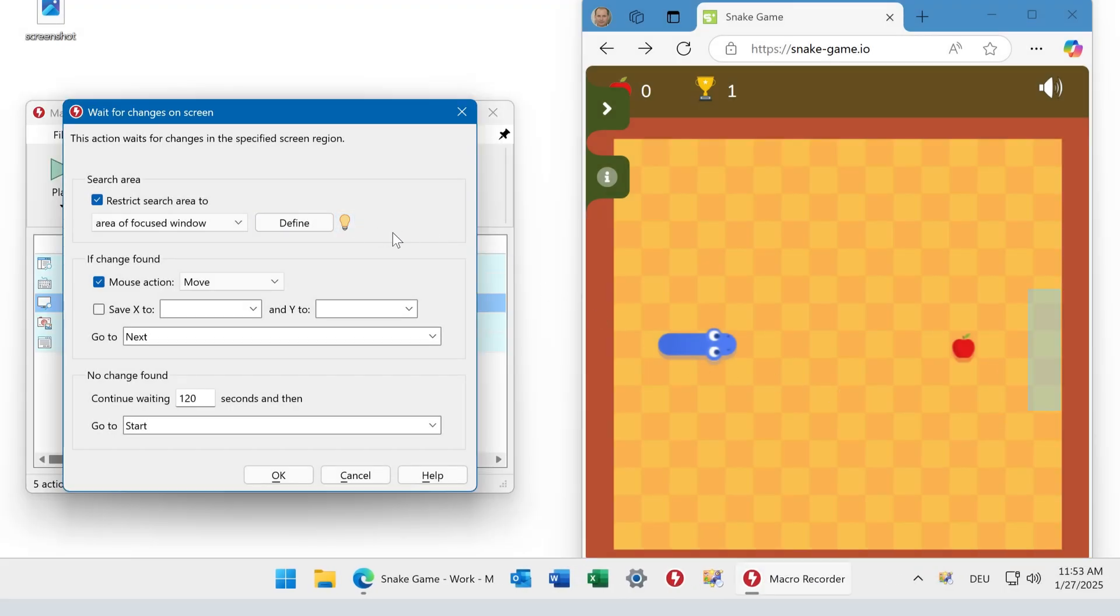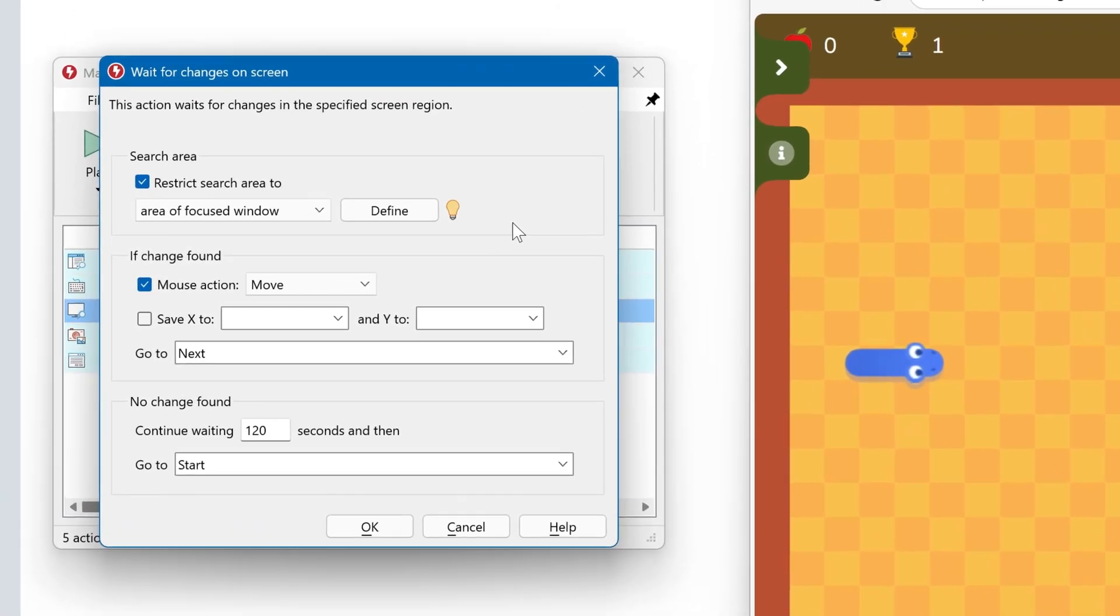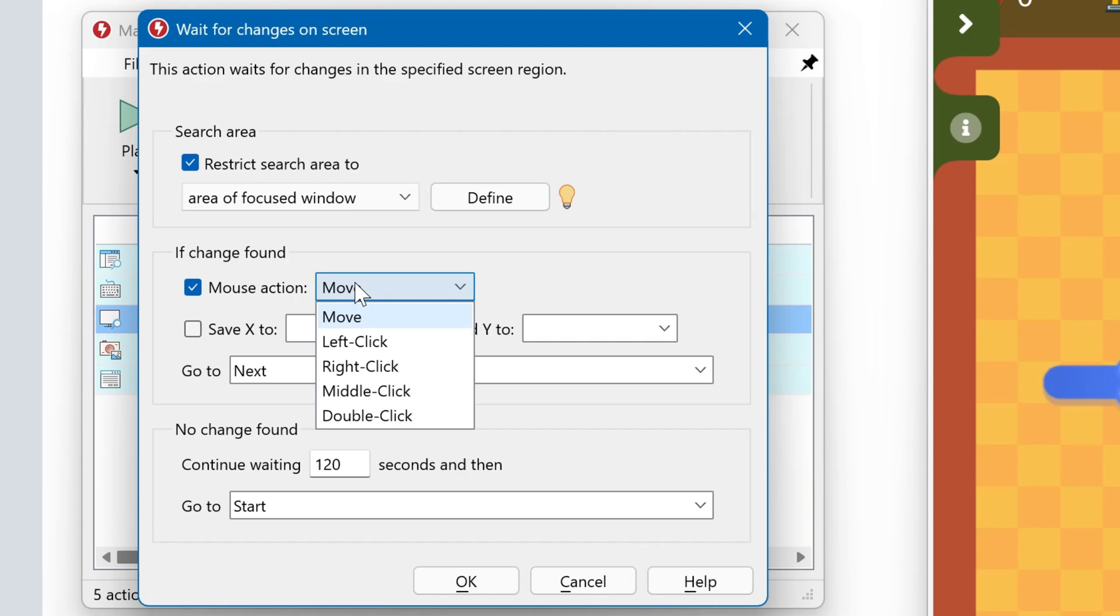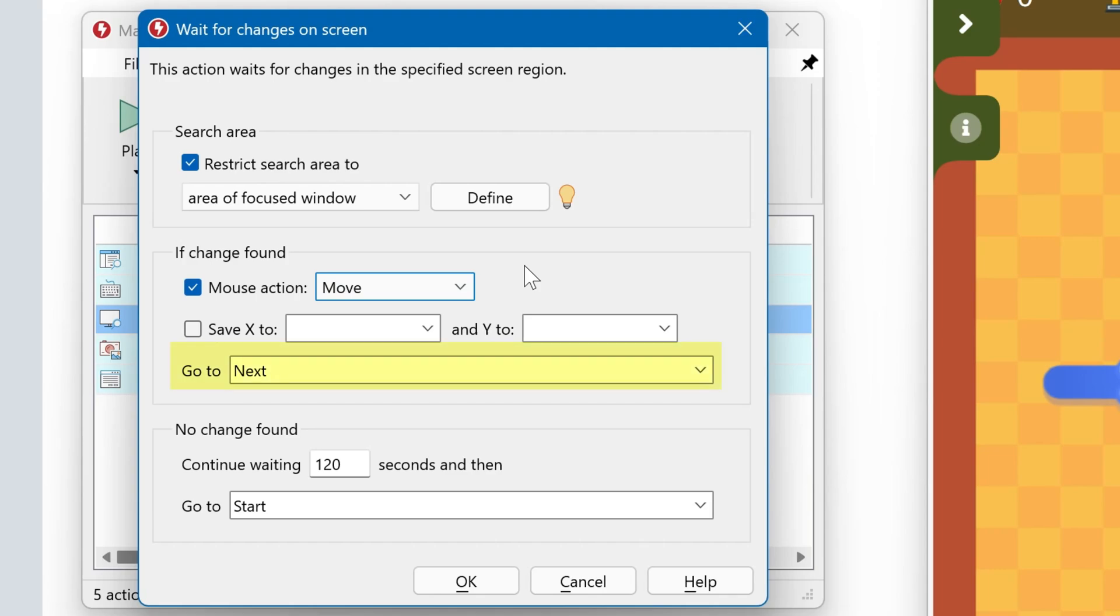Okay, looks good. And if a change in this region has been detected, Macro Recorder can either move the mouse to this position or click there, or it can save the coordinates into variables, or it can proceed to any other part of your script.